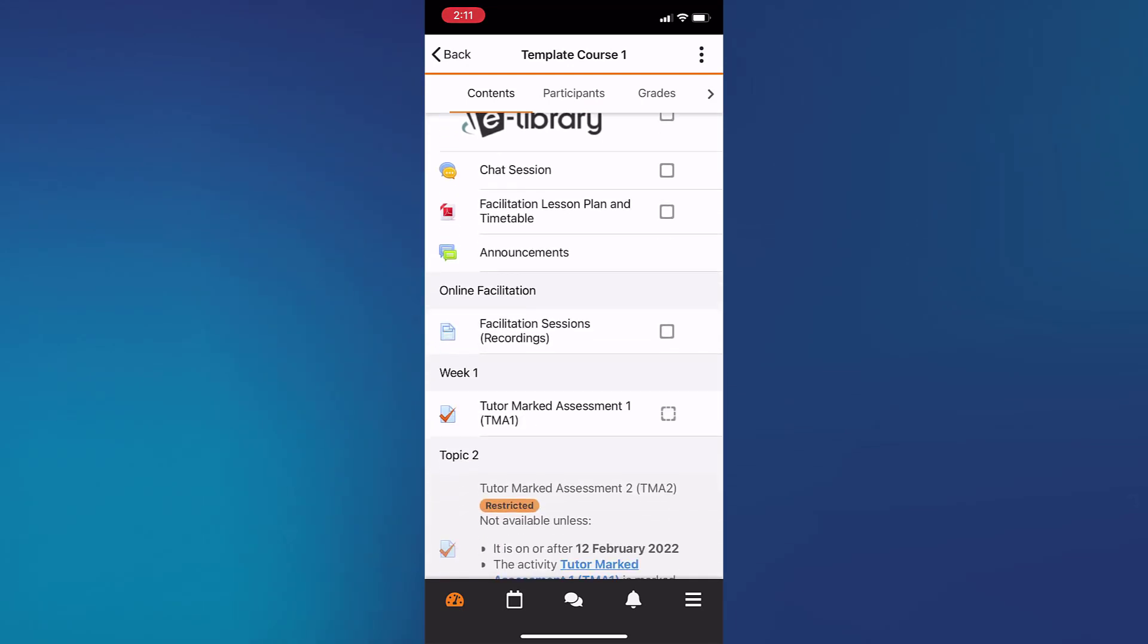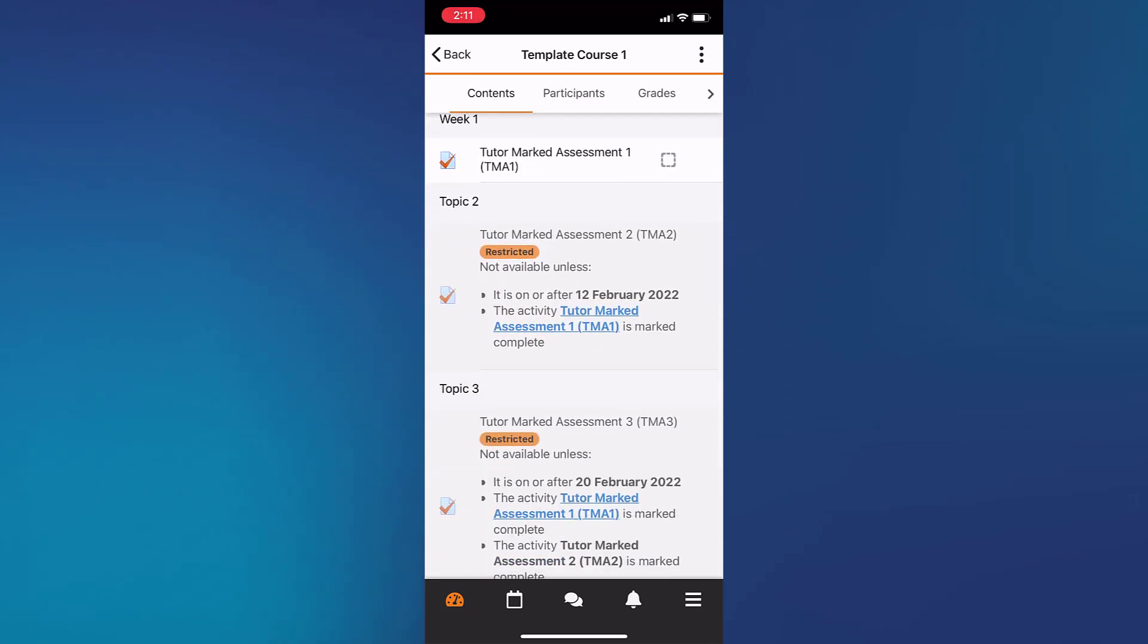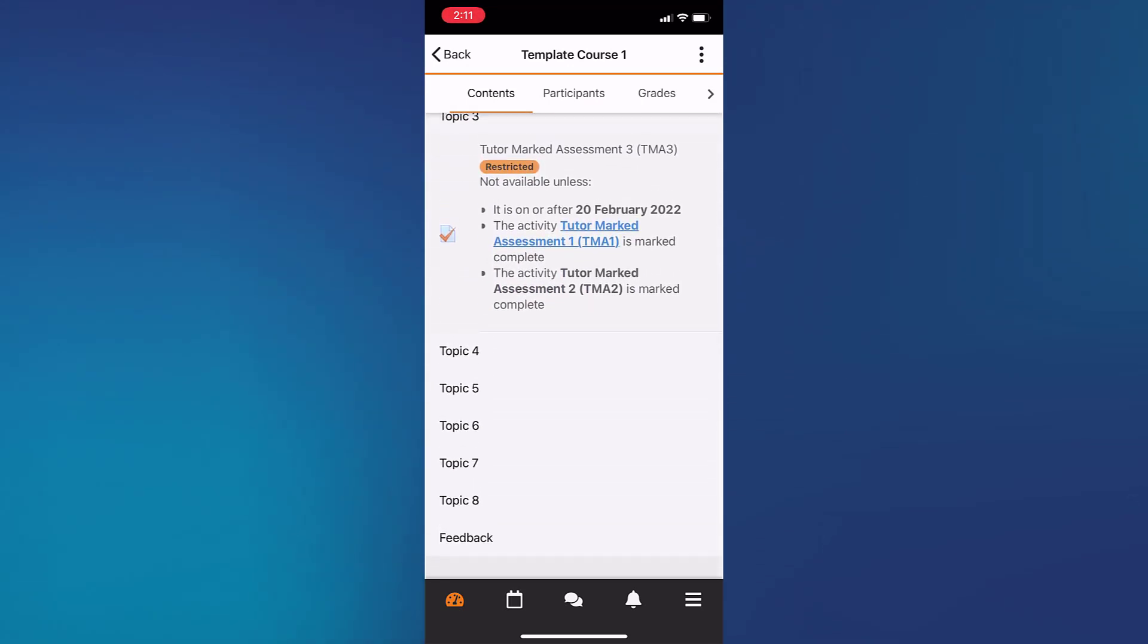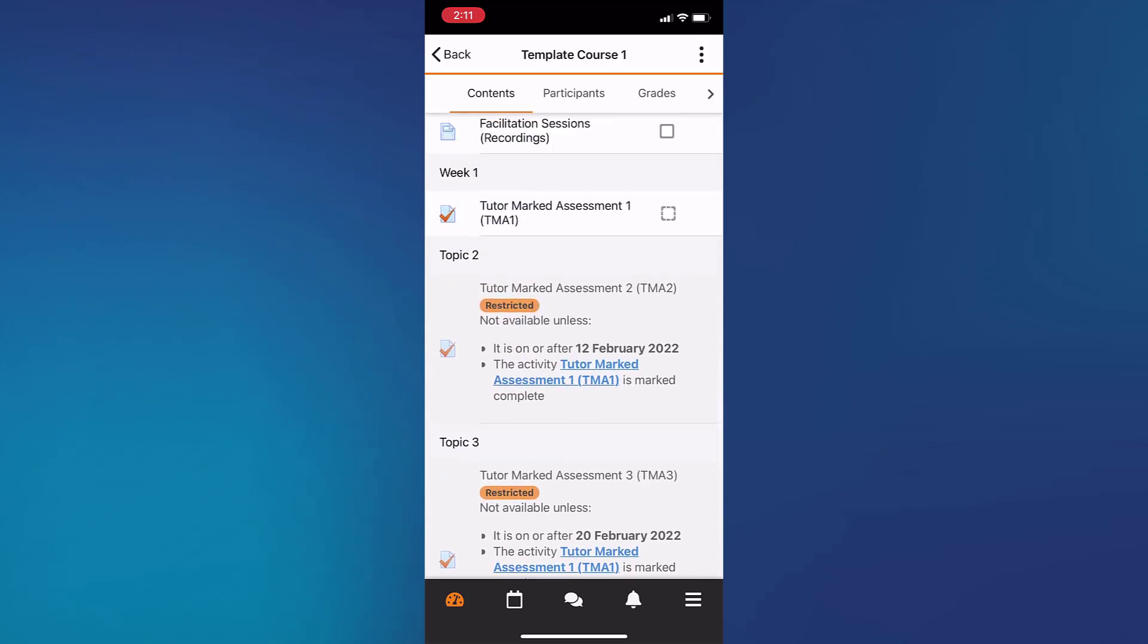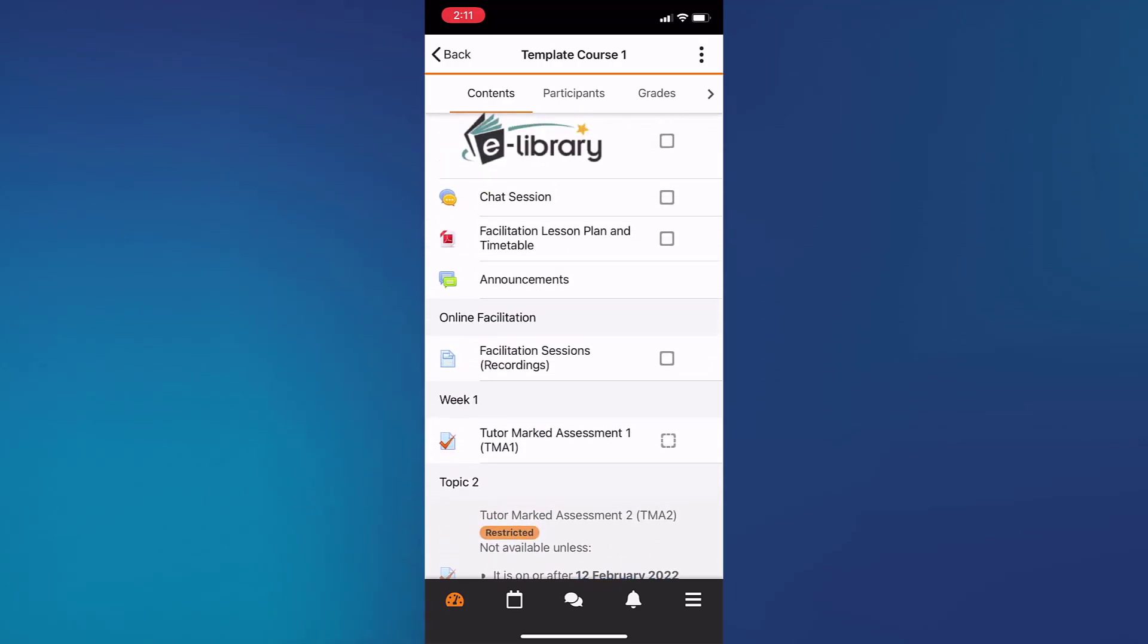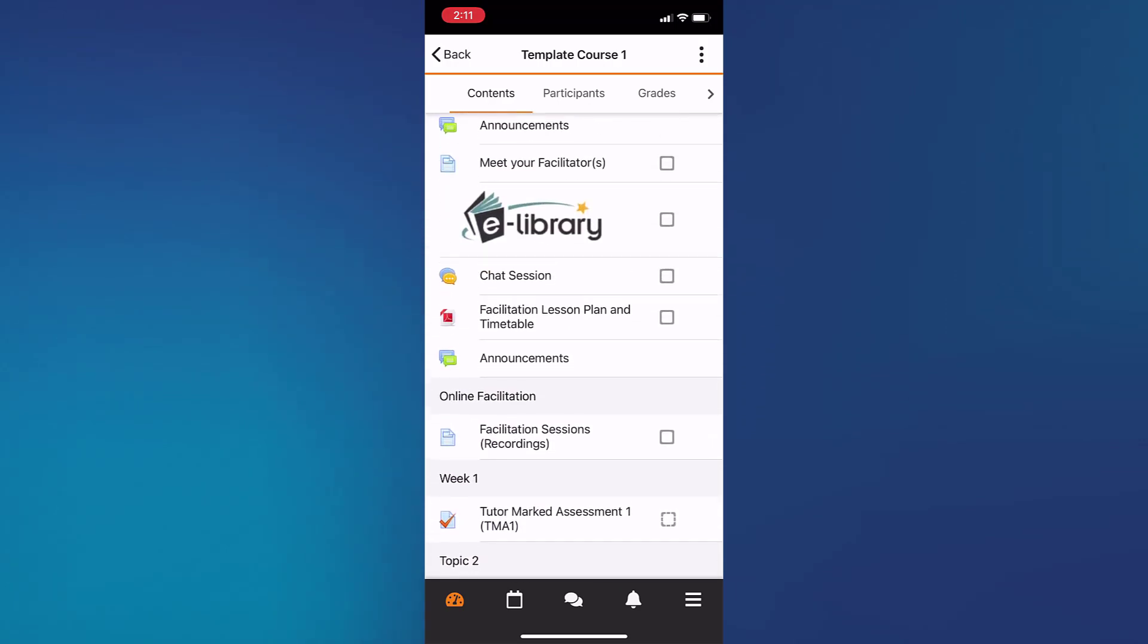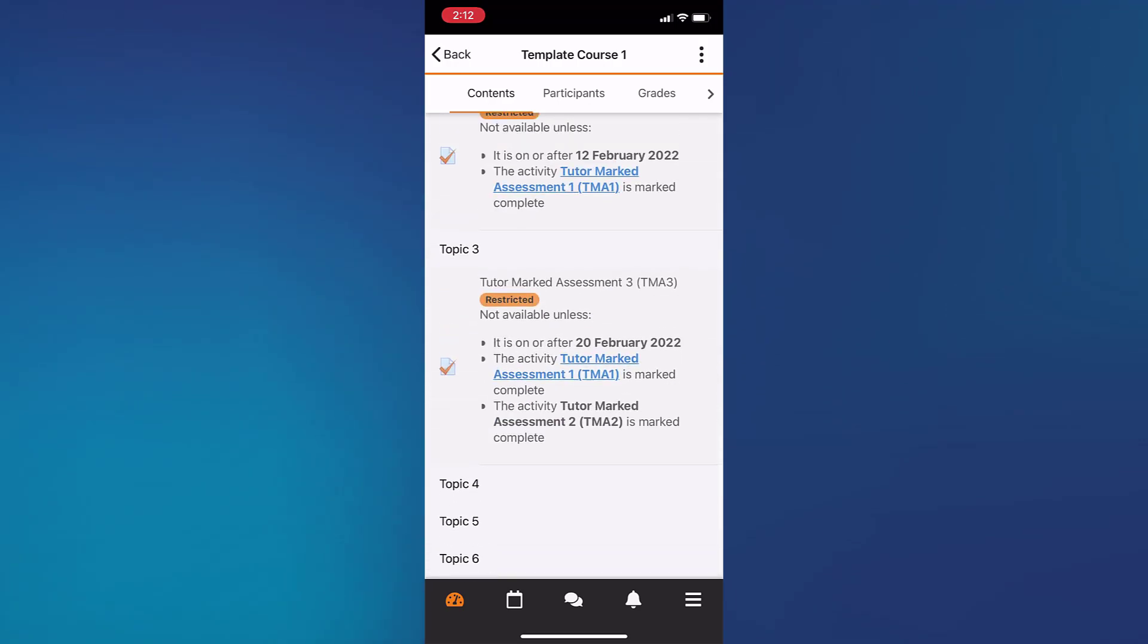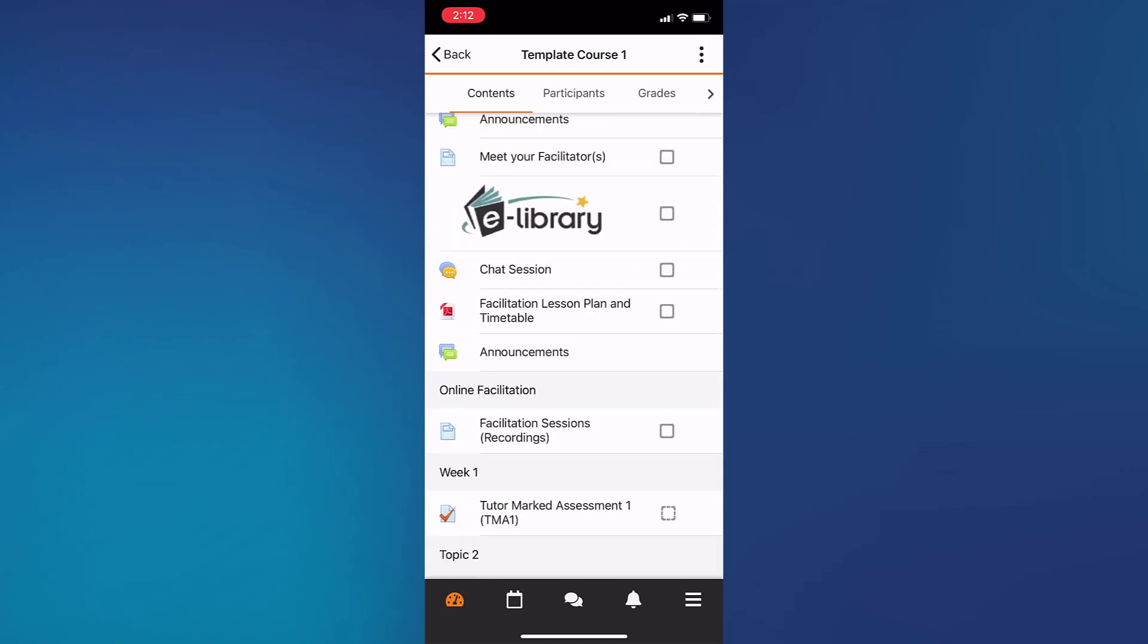You can also take your TMAs on the mobile app and perform every other regular activities that you would do on your system browser.